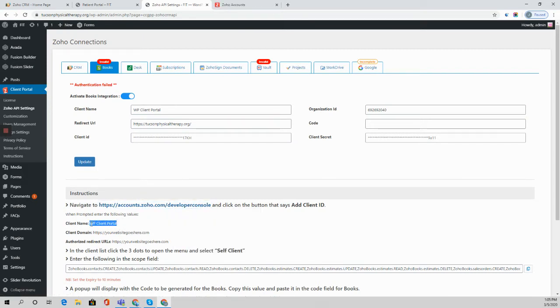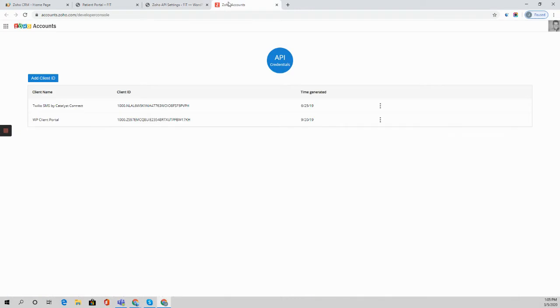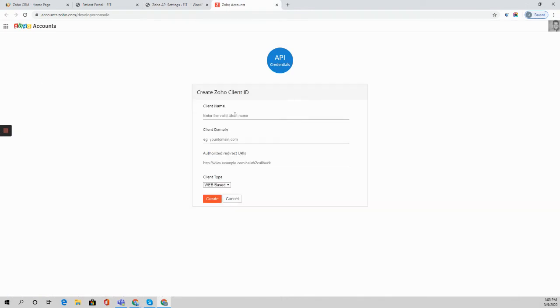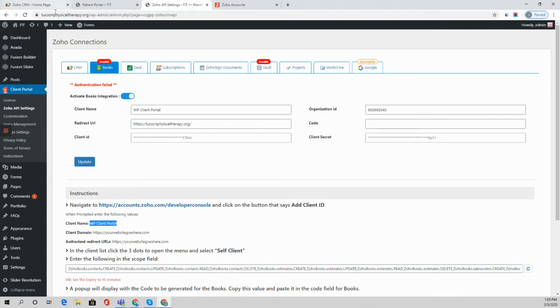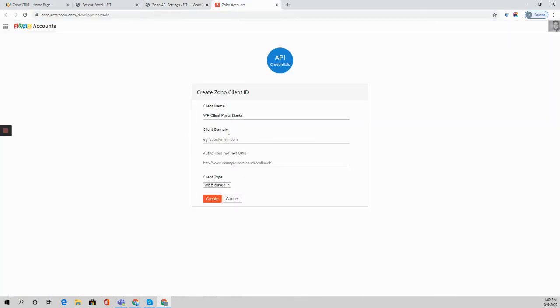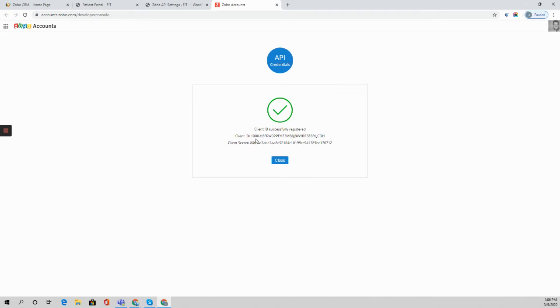I can copy this client name once I create an ID. I'm just going to create a unique one here for demo purposes. You'll then put in your domain that you are installing this on. So I'm using both the domain and the redirect URL. It's going to be web-based. You'll go ahead and click create.